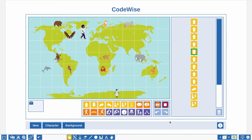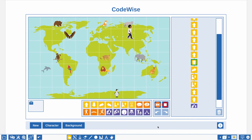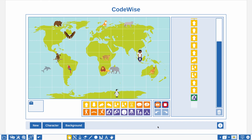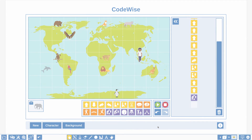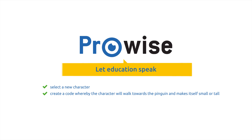You are now familiar with the basic functionalities of CodeWise. Now explore the other actions yourself. More information can be found on the CodeWise page under the presenter menu of our website ProWise.com. Now it's your turn: select a new character and create a code whereby the character will walk towards the penguin and makes itself small or tall.